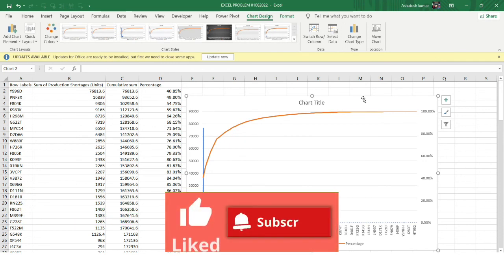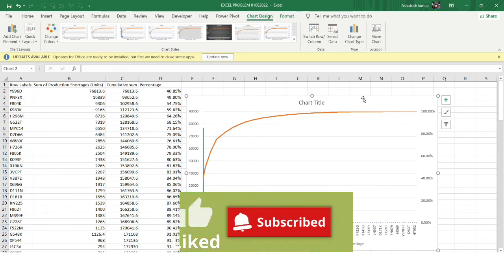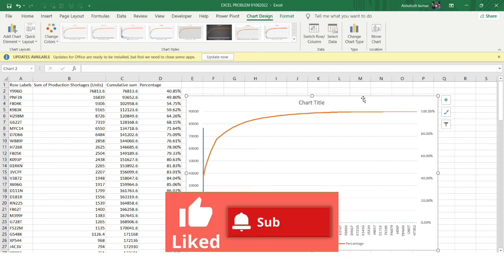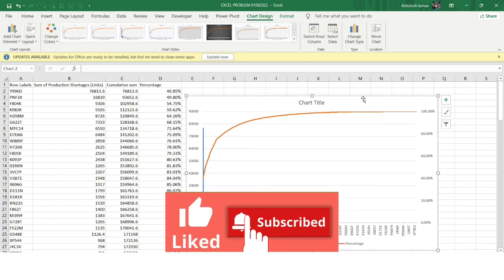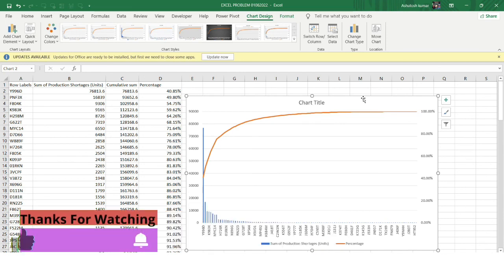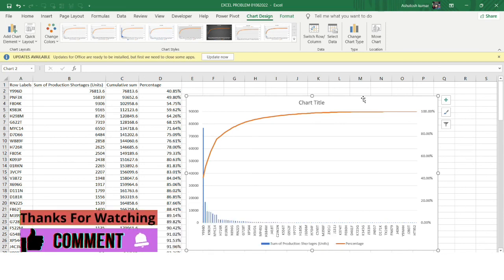I hope you found this video informational and useful. Do like this video and subscribe to my channel if you want to receive such useful information regularly. Thank you so much, bye.